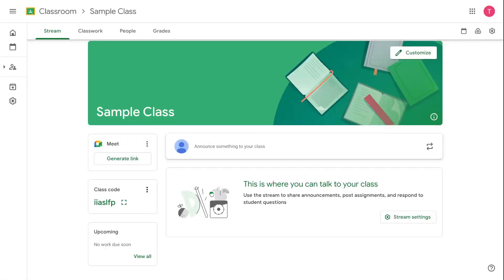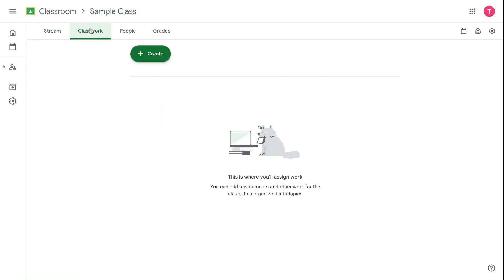Hi, this is Tsiri Lam back for video number four of our Google Classroom series. We are moving out of the stream and into the Classwork tab. This will likely be our longest and most detailed video of the series because it is about creating assignments, which are really the powerhouse of how Google Classroom works.